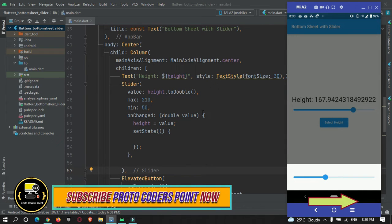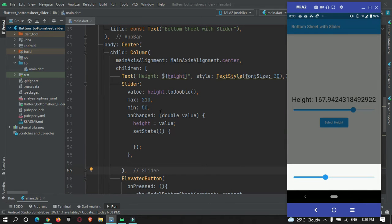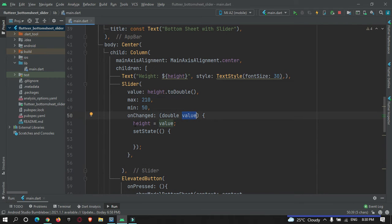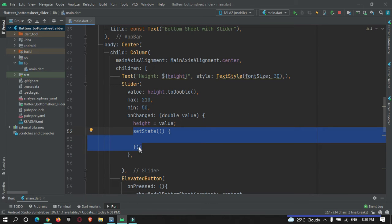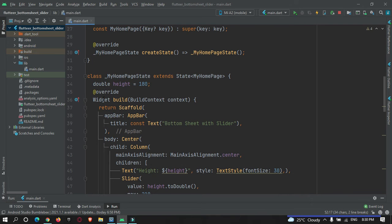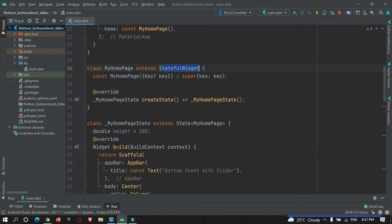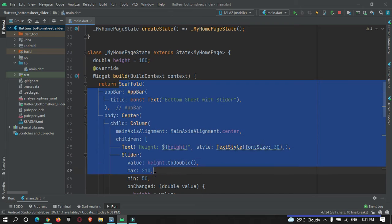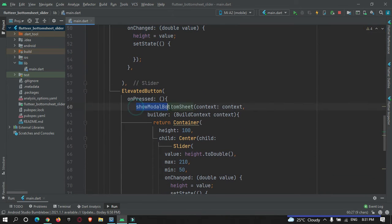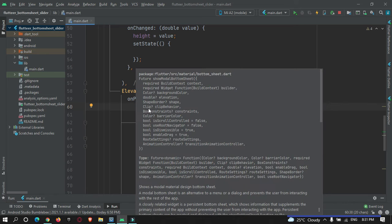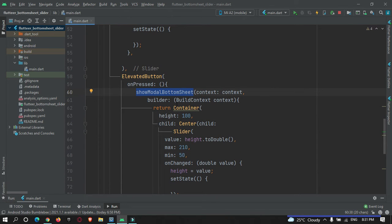Let me explain what is happening here. Whenever a user slides the range, the value gets updated into `height`, and then I am calling `setState`. What `setState` does is rebuild the stateful widget — so the stateful scaffold widget gets rebuilt. But inside this bottom sheet, which is a modal bottom sheet, it is of type stateless widget.